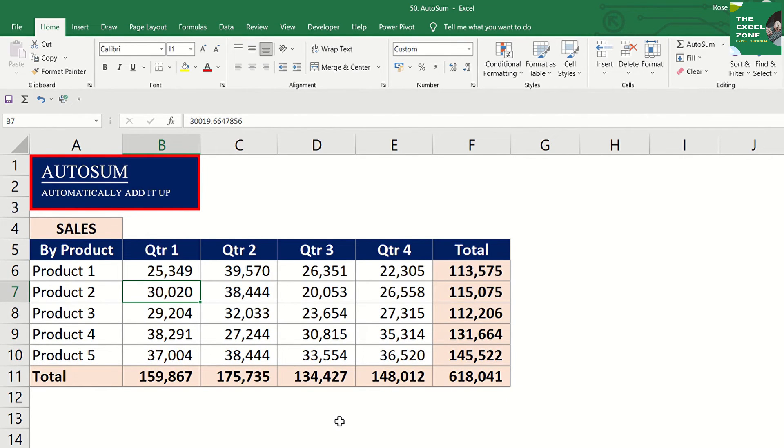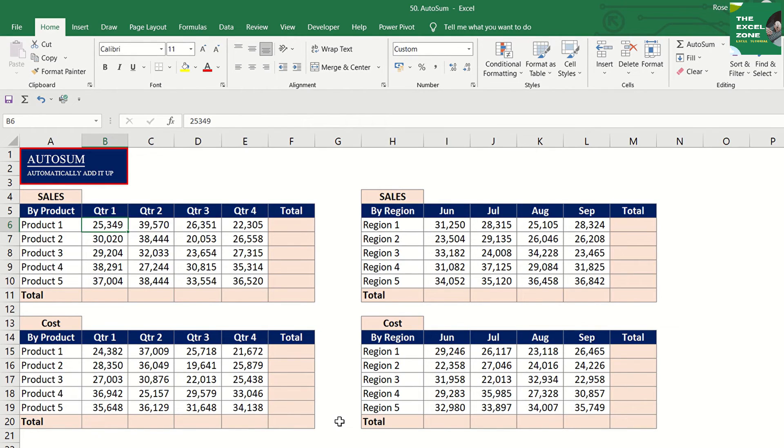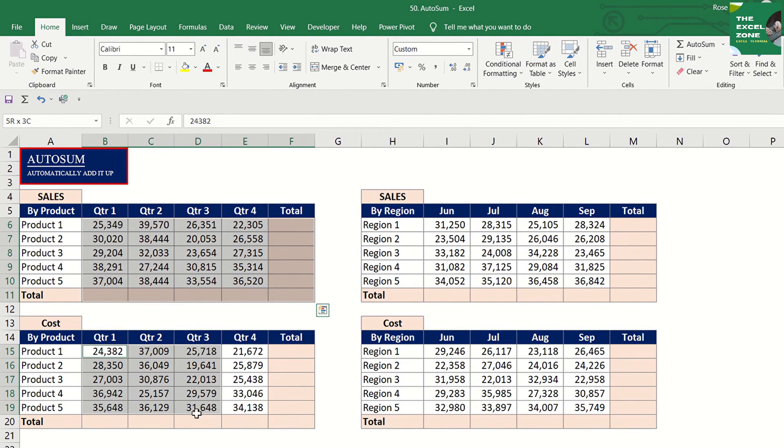Now, what if you have several tables to be applied with Autosum? Will you do it per table? No. Highlight the data in all tables including the blank cells where the total will be shown.